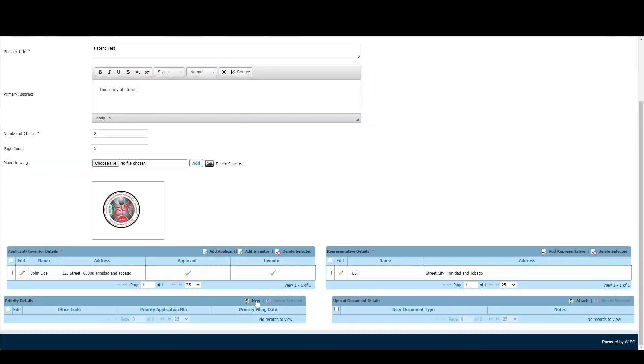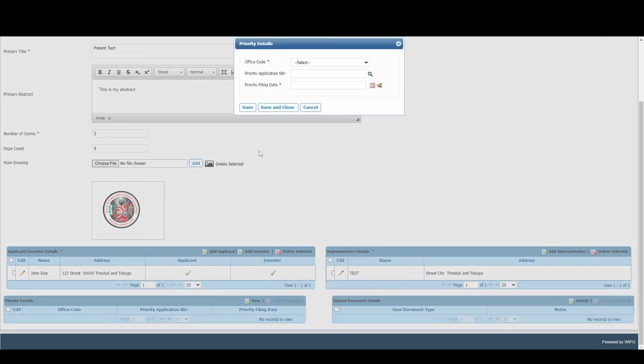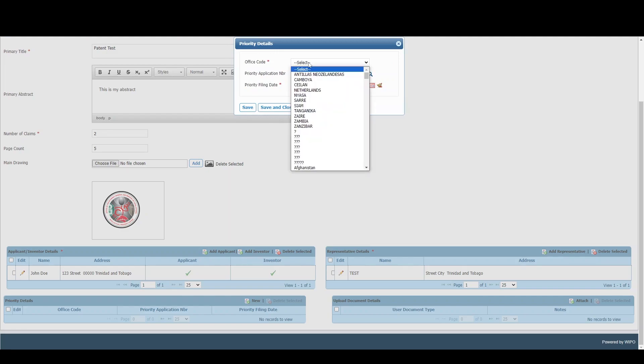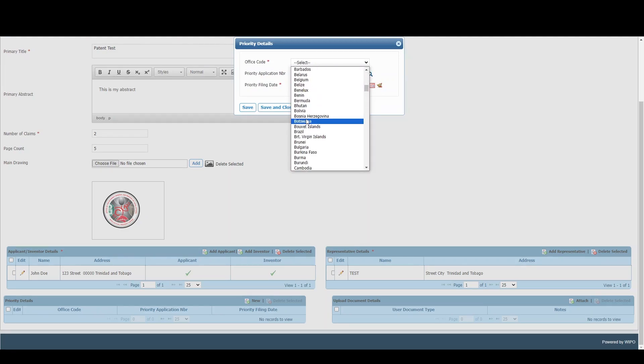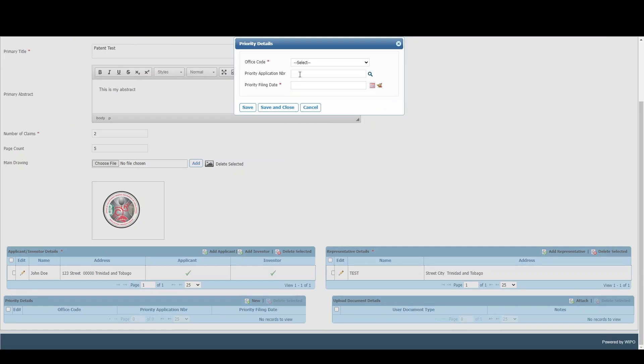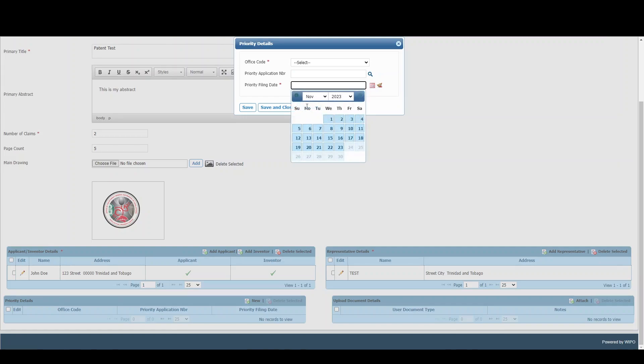Next we have priority details. Not all applications require this, but if yours does, simply select the country from which the priority will be coming, enter the number, and select the relevant filing date.